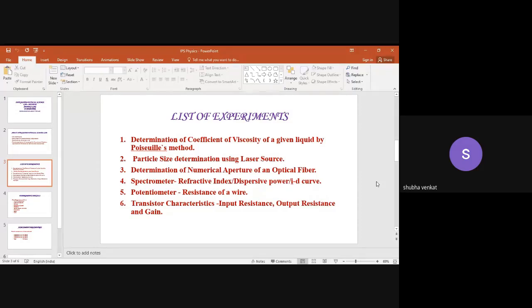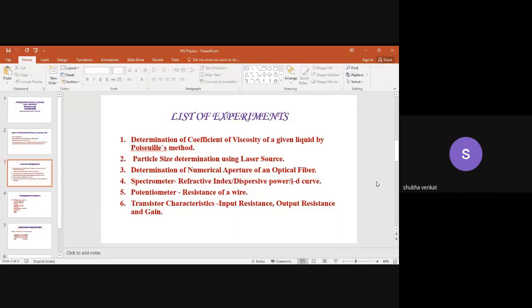You have to download that Word file and go through the procedure. There will be apparatus details that I will explain in the next slides. There will be a tabular column already provided — enter the readings in the tabular column, enter the calculations in the given space, and enter the result.